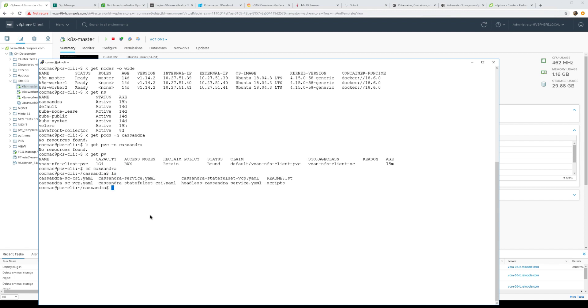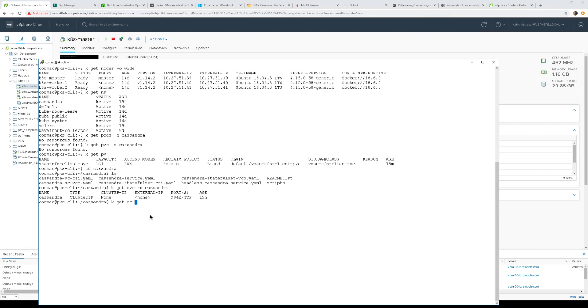I do have some manifest files already created for Cassandra. One thing I have created in advance is the Cassandra service that's already running, see it there. And I already have a storage class for Cassandra as well, so you can see it is the storage class using the new CSI driver from VMware.